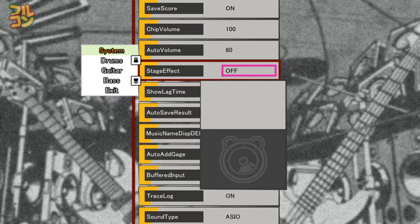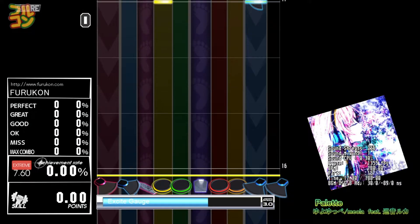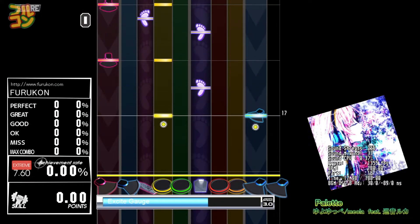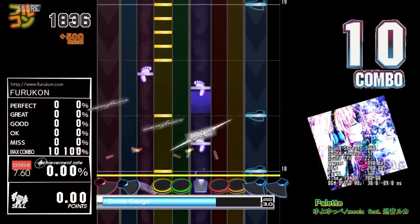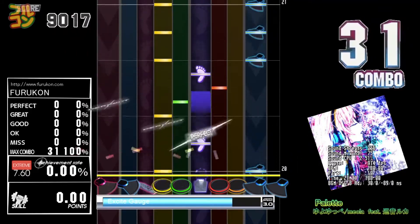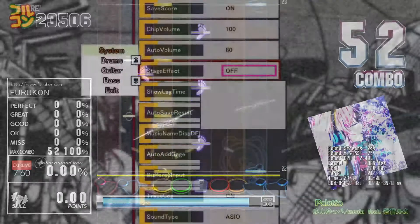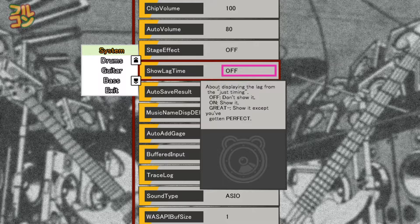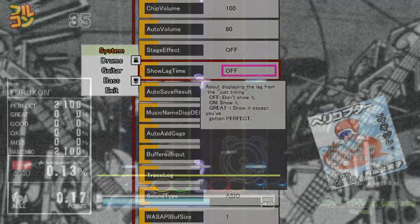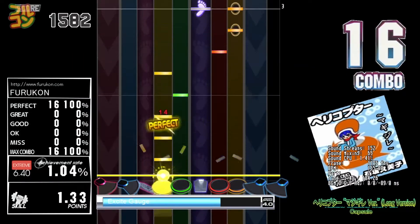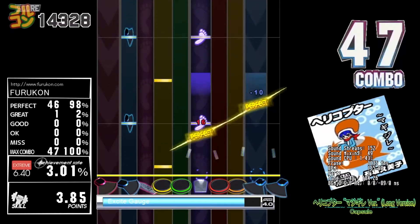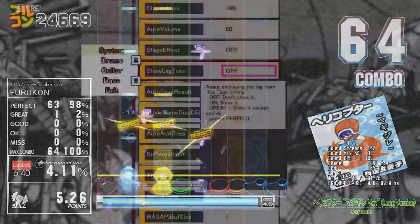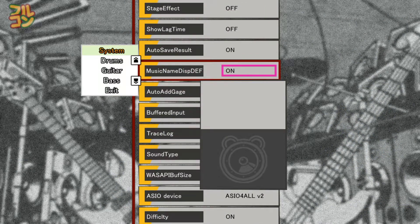Stage Effect: for some sim files there are bonus notes, and when you hit a bonus note successfully it triggers an explosion. Set Stage Effect to off if you don't like this. Show Lag Time shows the latency of each hit you make. Turn it to On to show it every time you hit, or Grade so it only appears when you get a grade rating or lower. By default this is off.